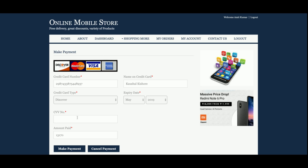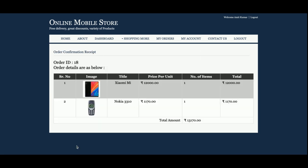Nothing will be saved into the database, so you can enter any garbage or junk data here. Once you click on 'Make Payment', you can see your order number 80. There are two items ordered: a Xiaomi MI and a Nokia, and the total cost is 131,317. This is the full flow — the customer can see the list of products, view product details, add to cart, remove items from the cart, proceed to checkout, enter card details, submit payment, and see the order confirmation.